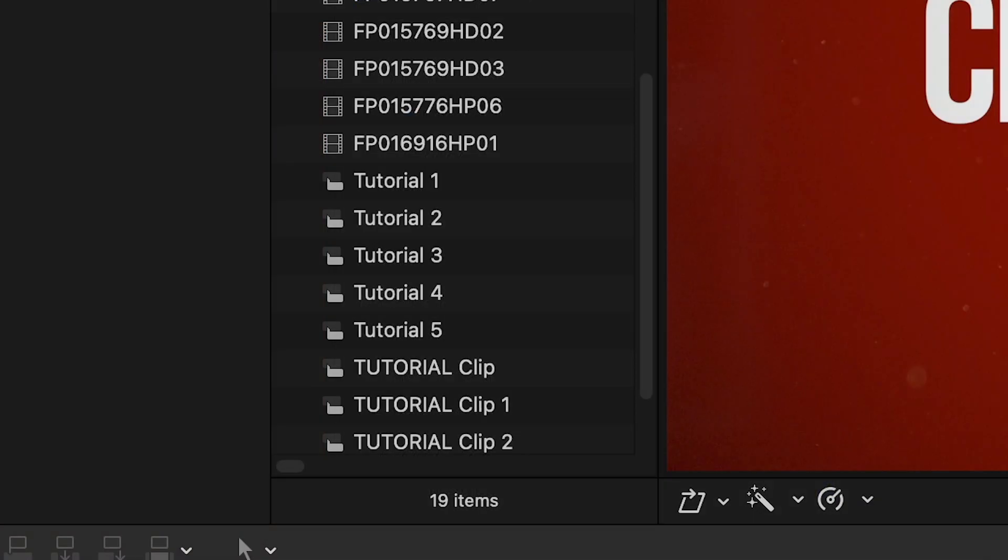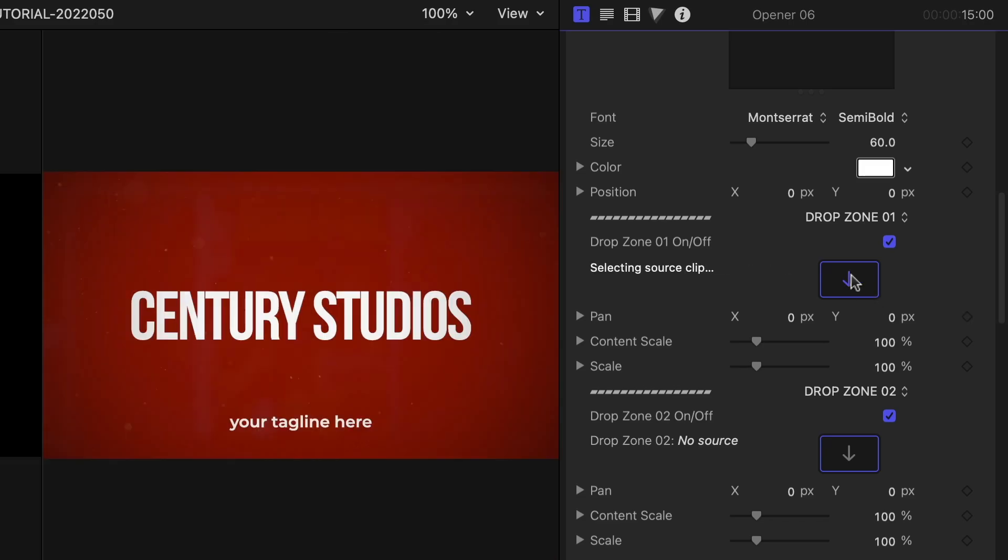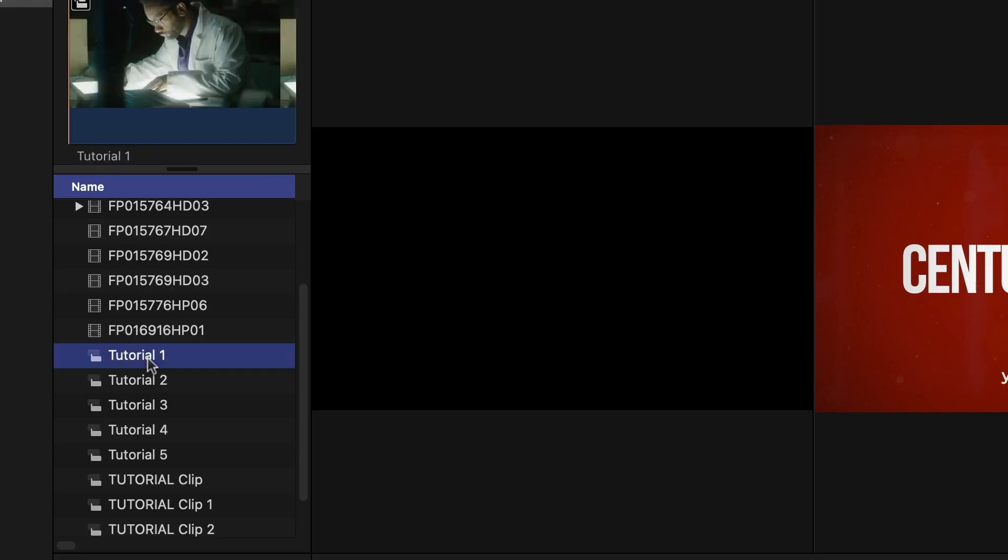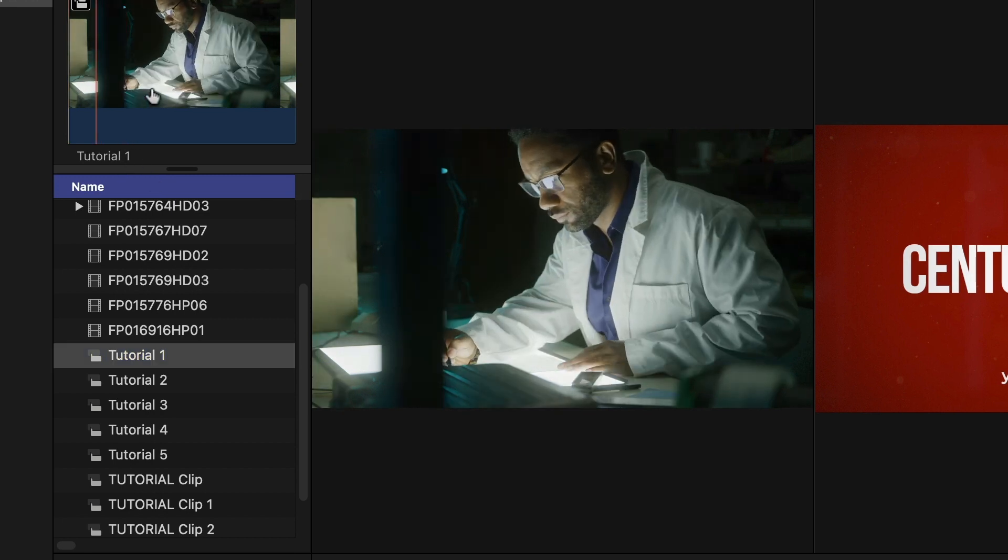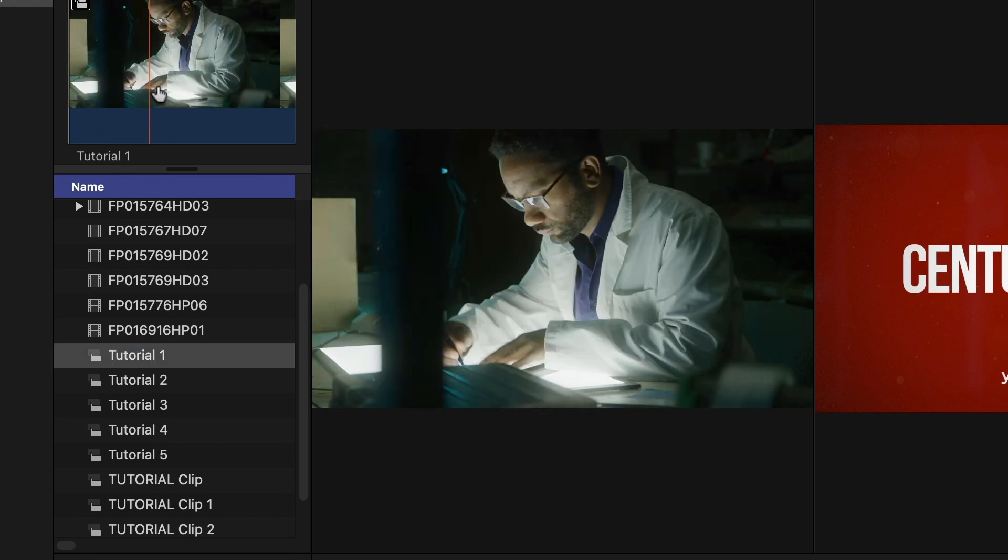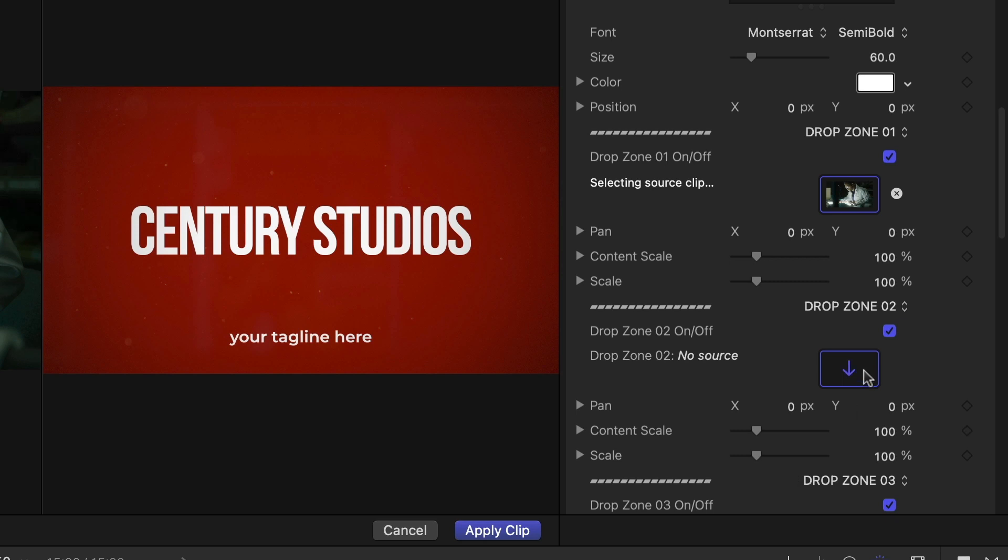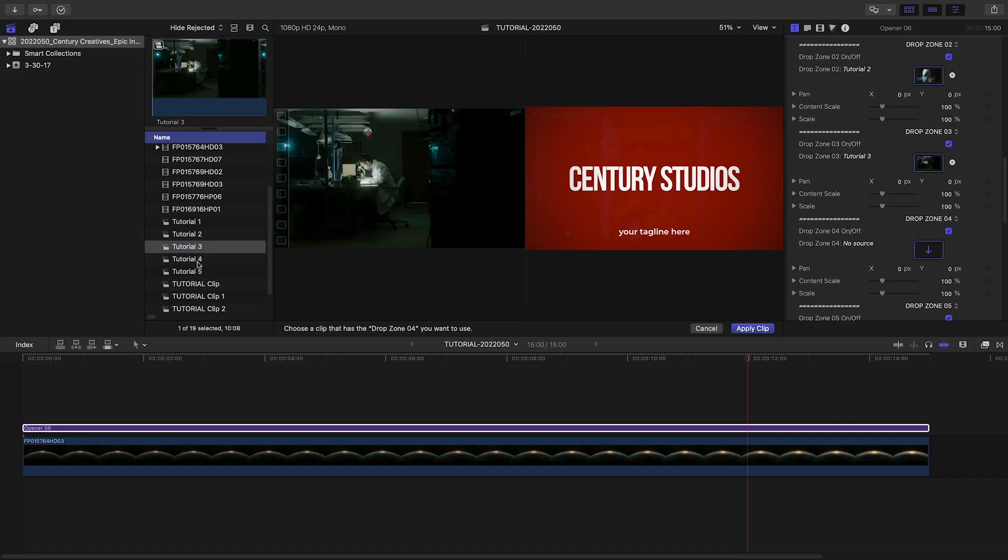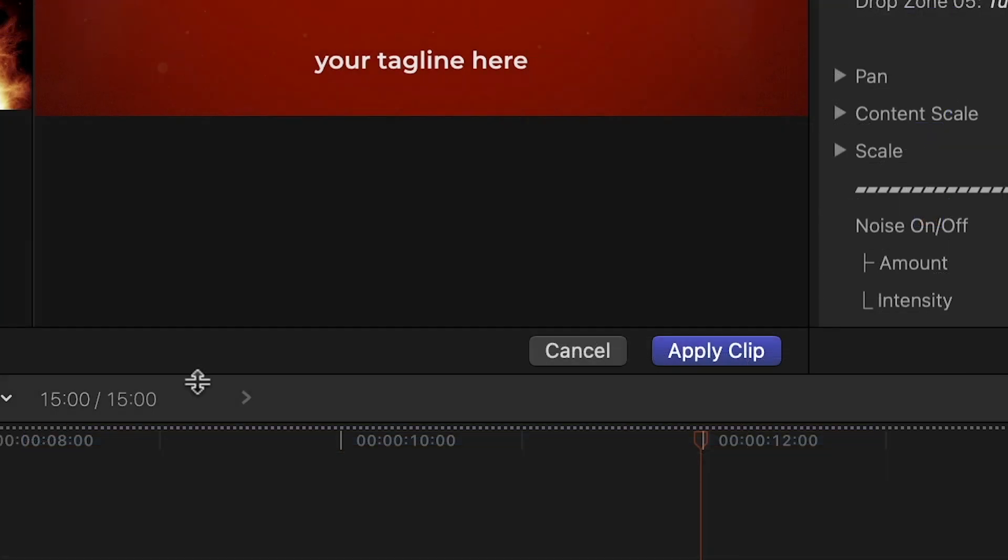I've prepped my clips as compound clips. I'll load them up quickly by clicking the drop zone, then clicking the media in the browser, clicking the title of the clip above, or choosing an in-point if I need to, and then clicking the next drop zone, and repeating until I'm done. Then I'll click Apply Clip.